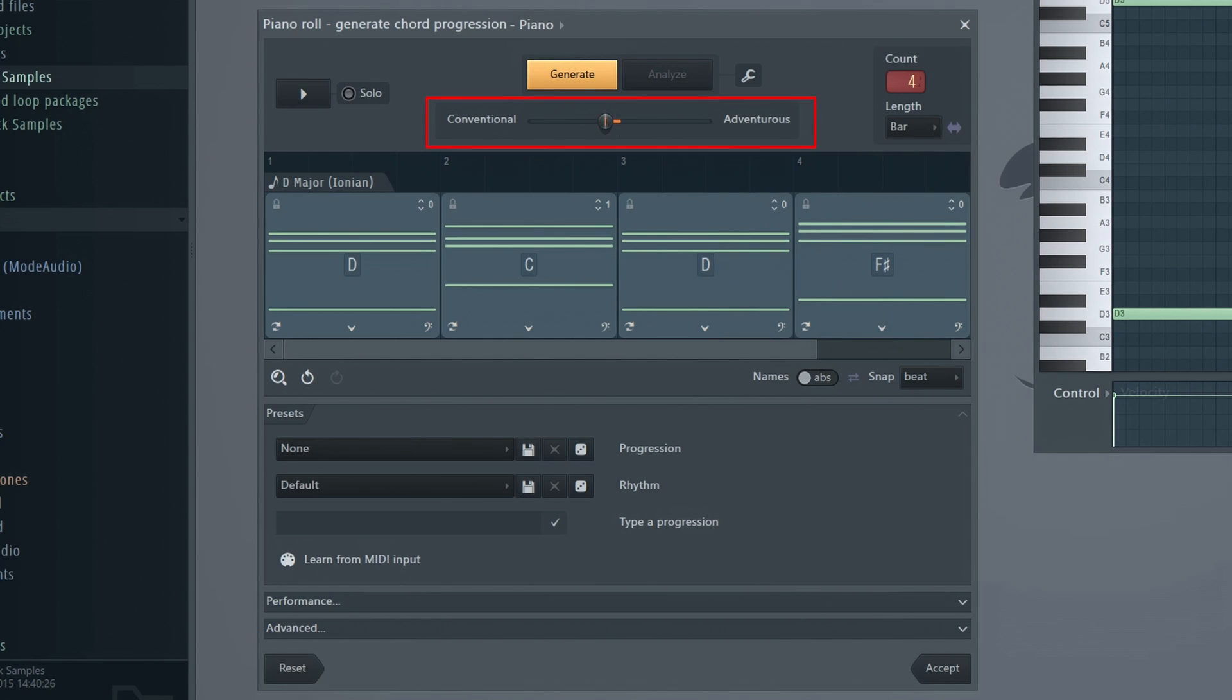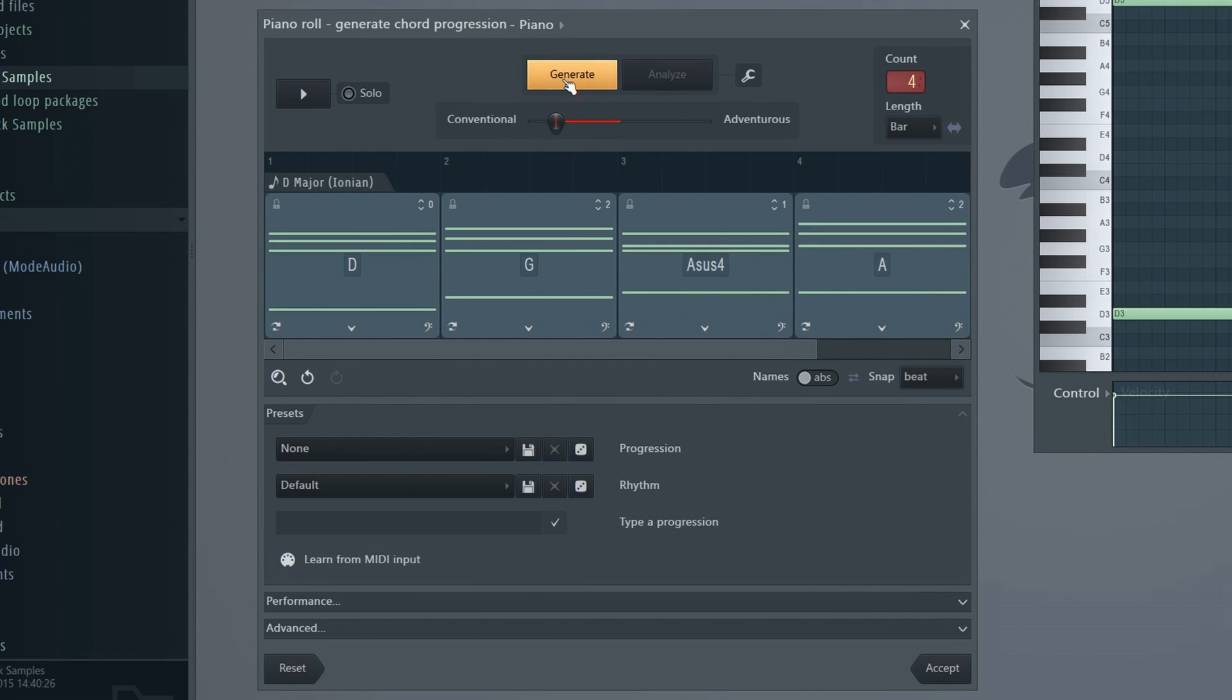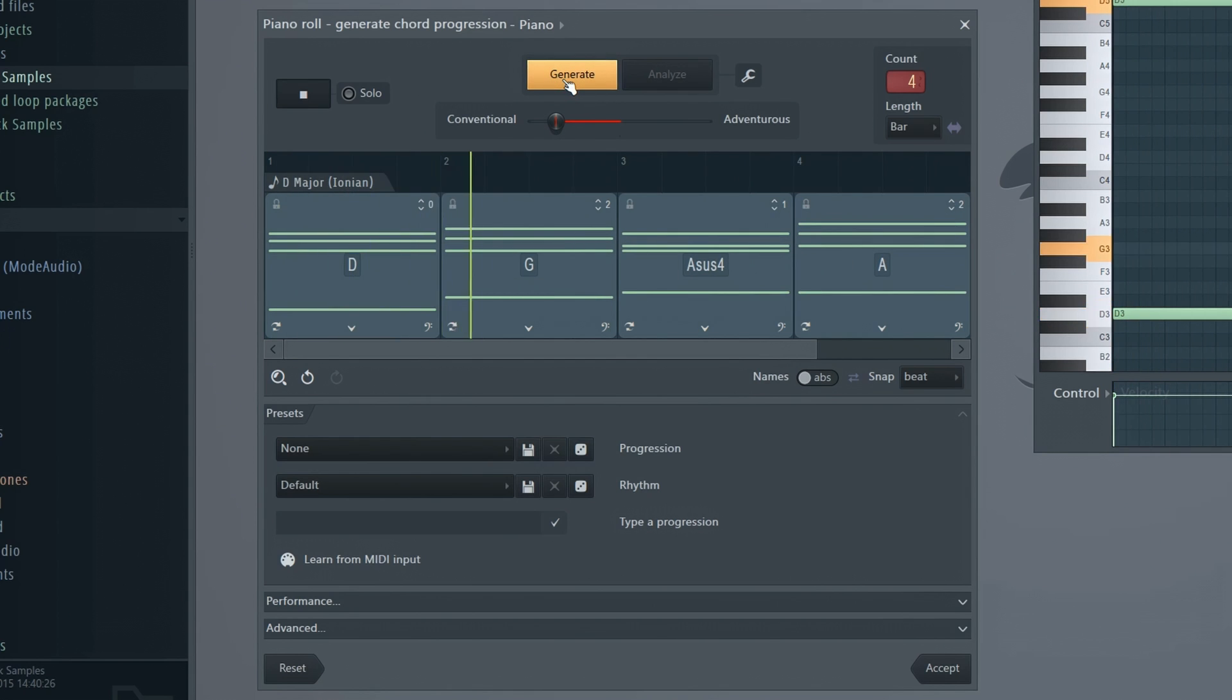You can tweak this slider to the left for some safer, more conventional sounding chords or to the right if you want to be more adventurous.